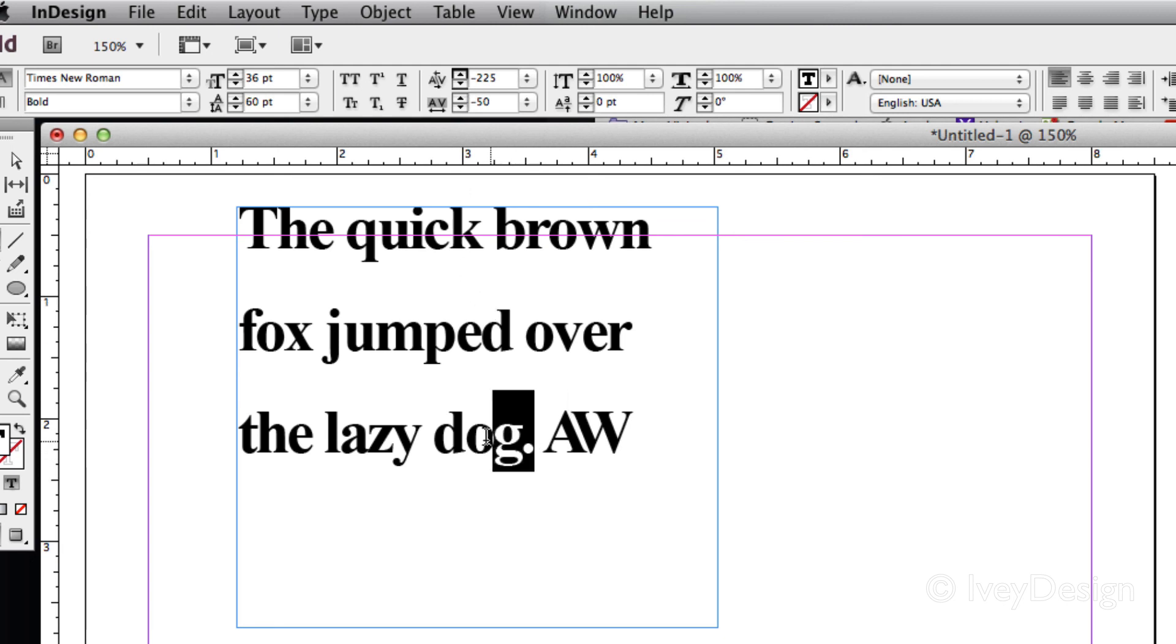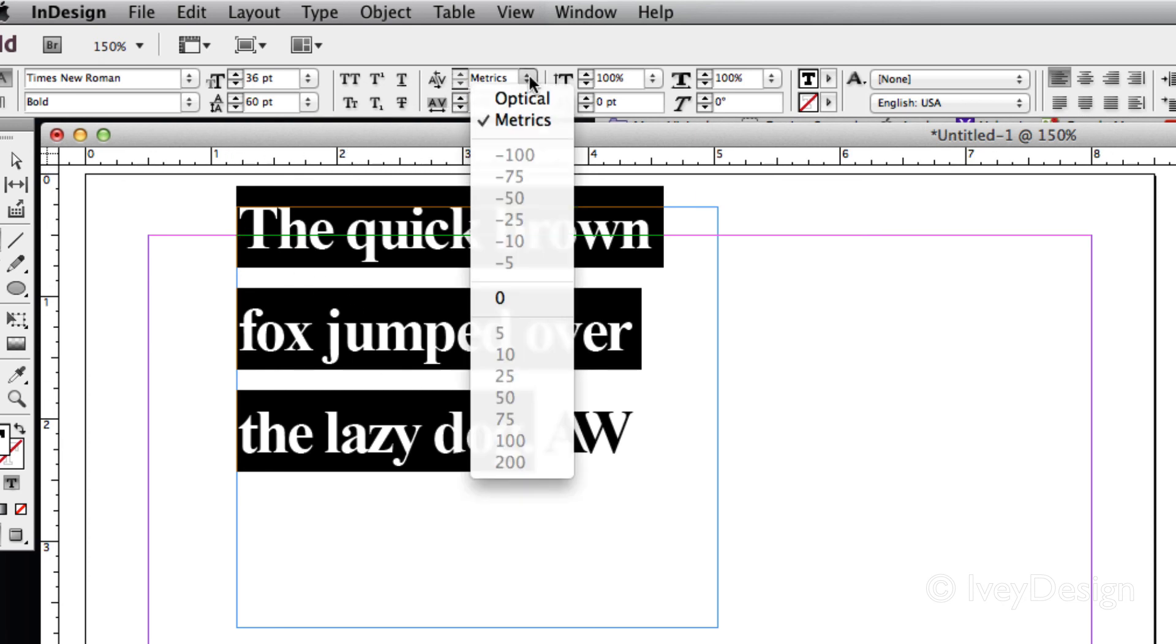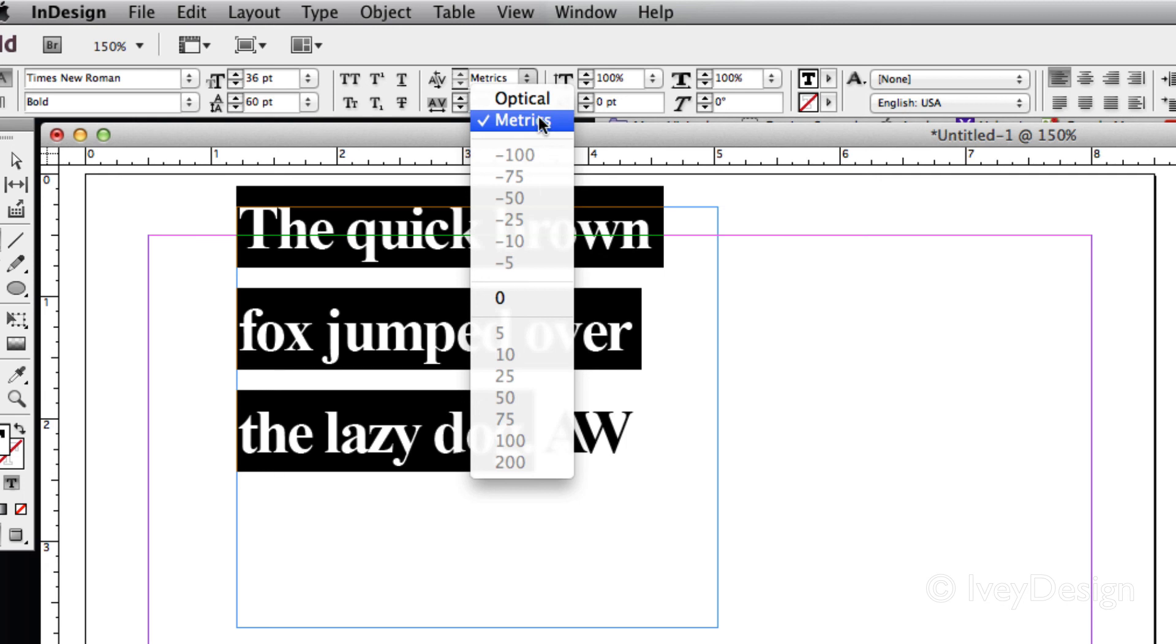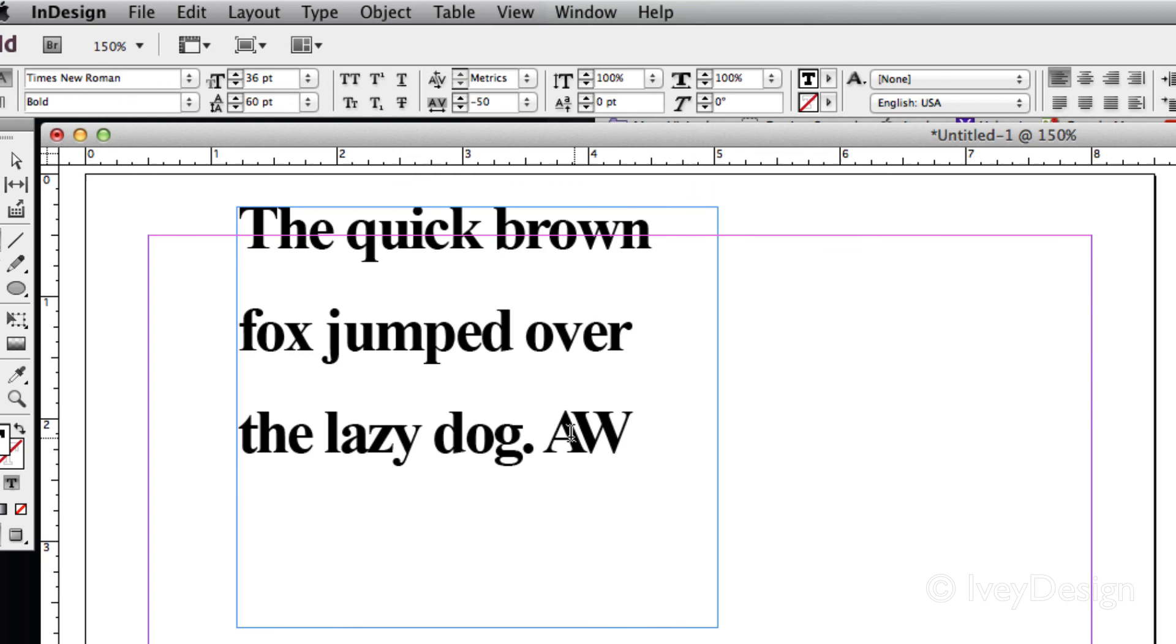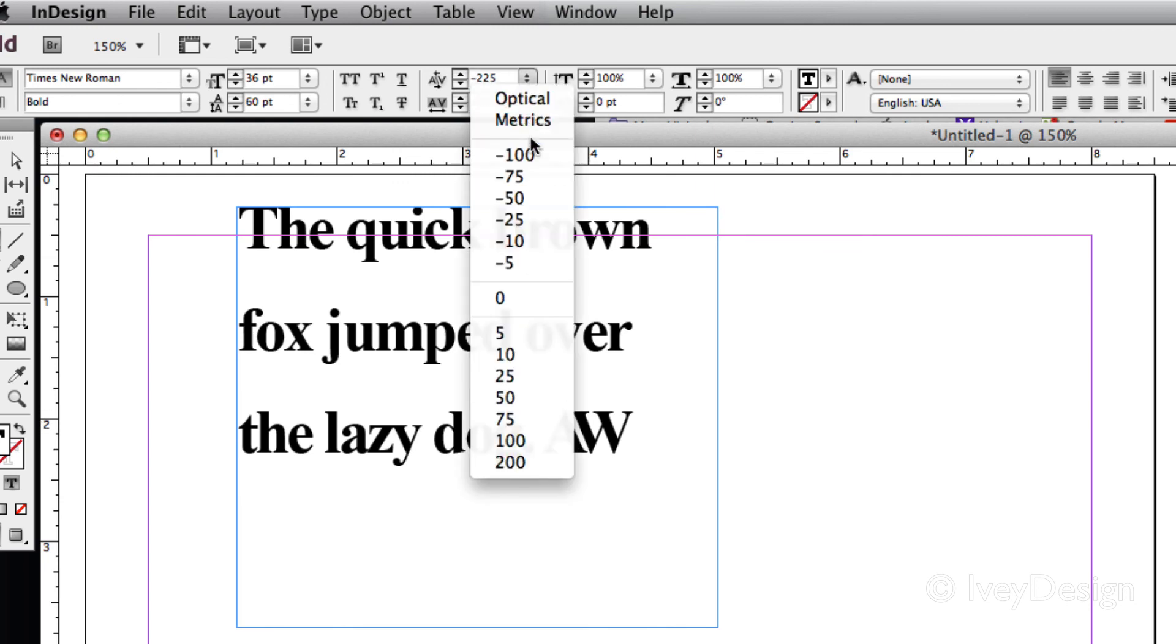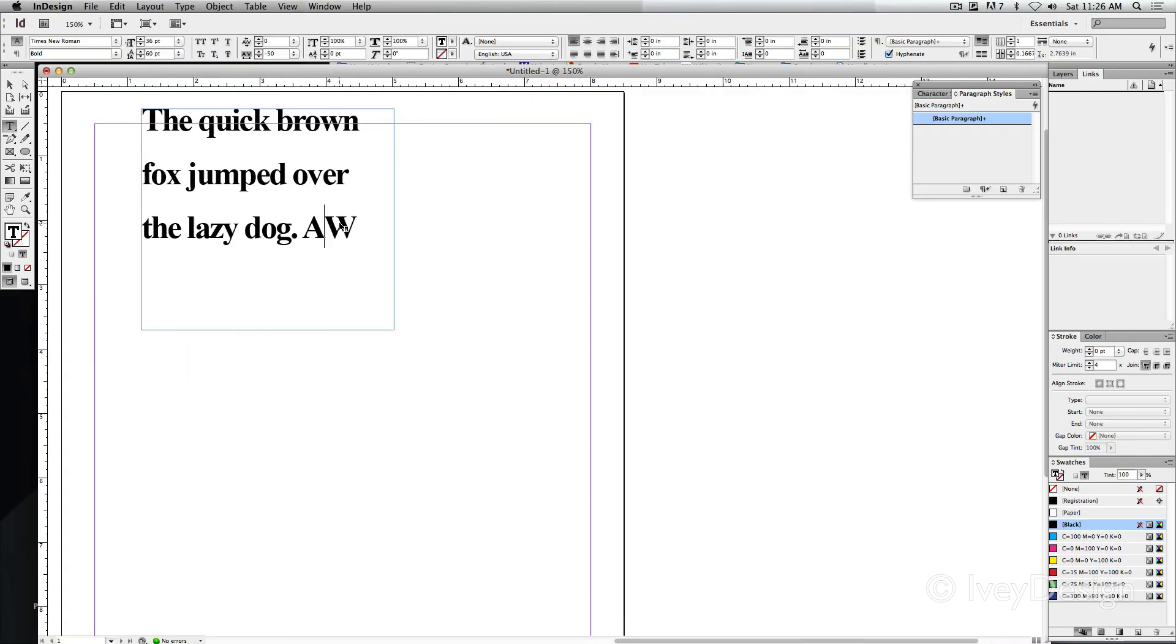Kerning doesn't happen between all the letters. That's called tracking. So if I was to select multiple letters and then try to choose or change this up, I really can't. It's just going to set it by default which is either optical, how your eyes read it, or metrics, how the line spacing should read it. Only when I have one space between two letters can I adjust my kerning. This gets into some more advanced typography which we'll do a lot later.